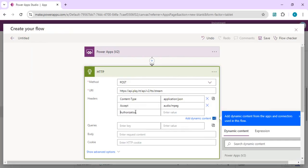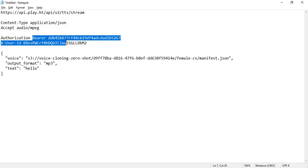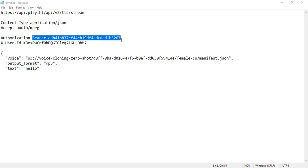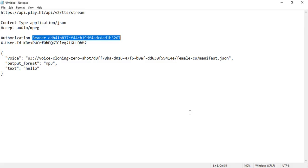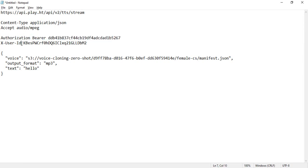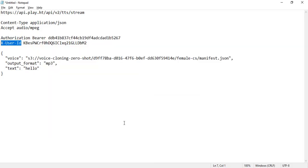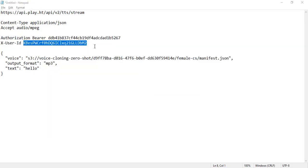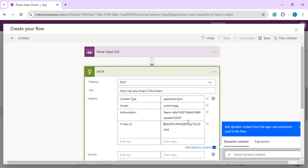In authorization header we are going to pass this bearer token and the user, the secret key which is generated once you register for PlayHT issue, and the user ID which you get once your registration.